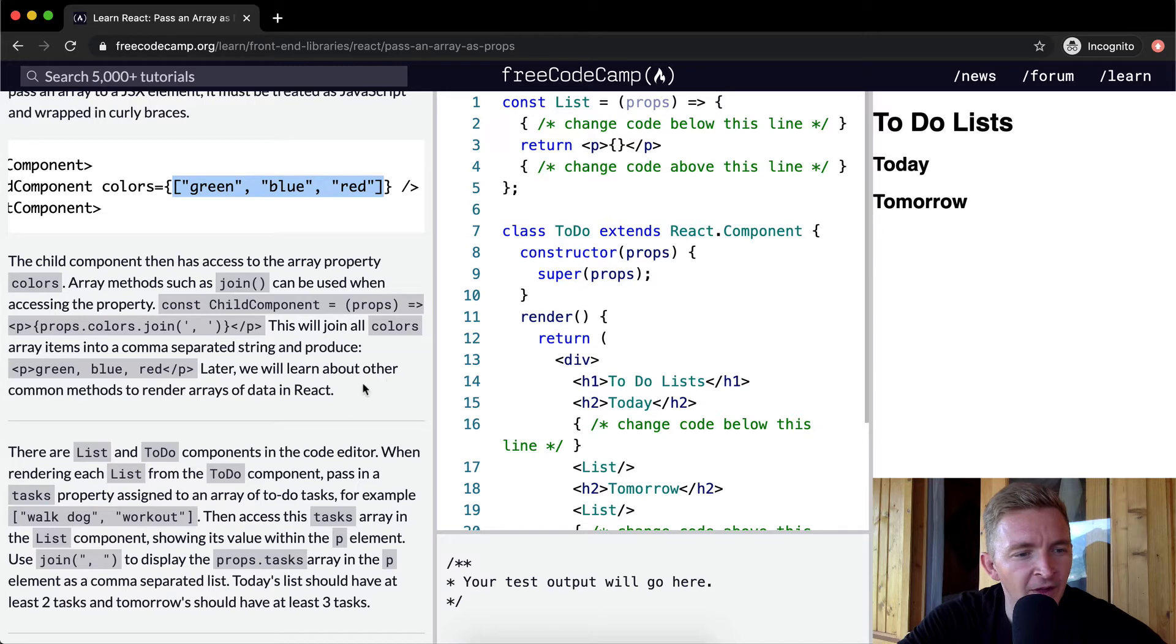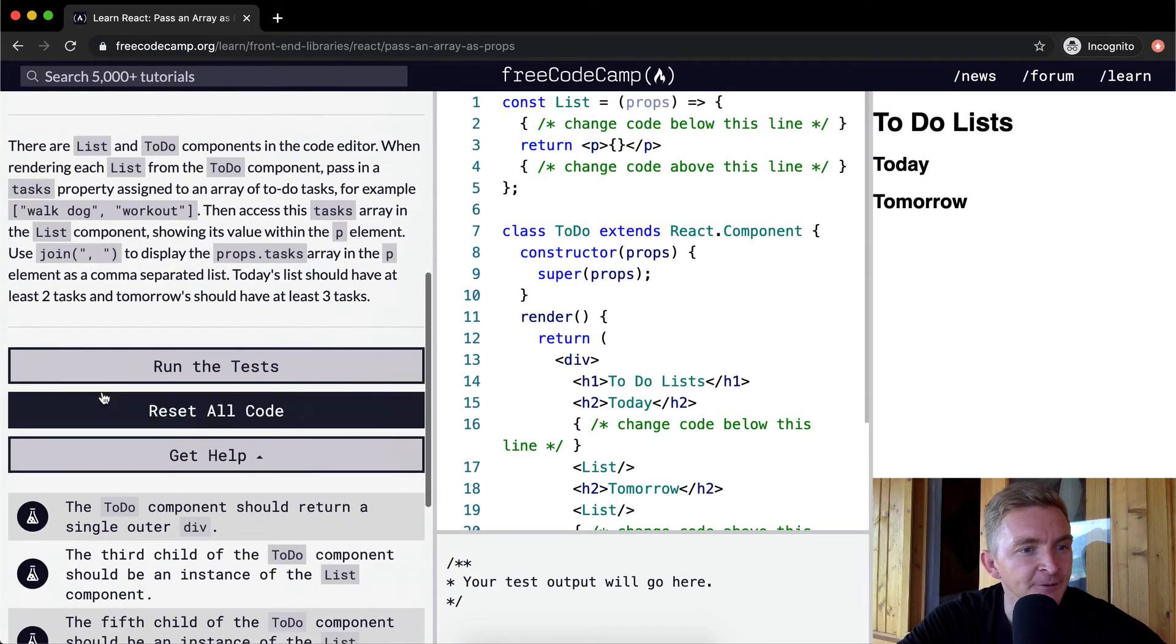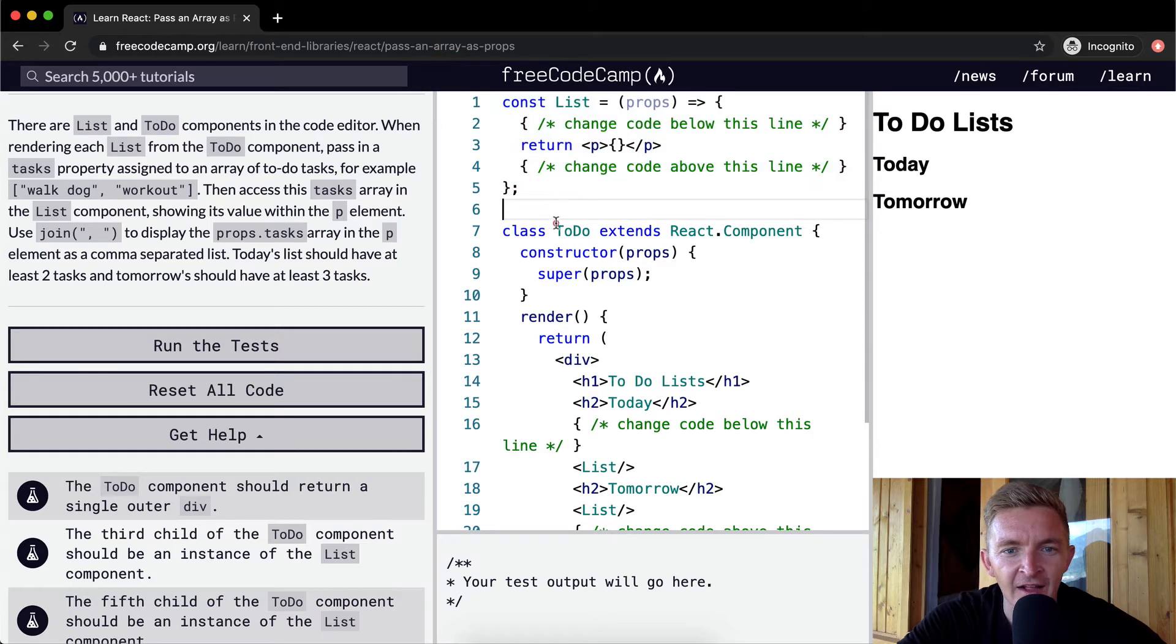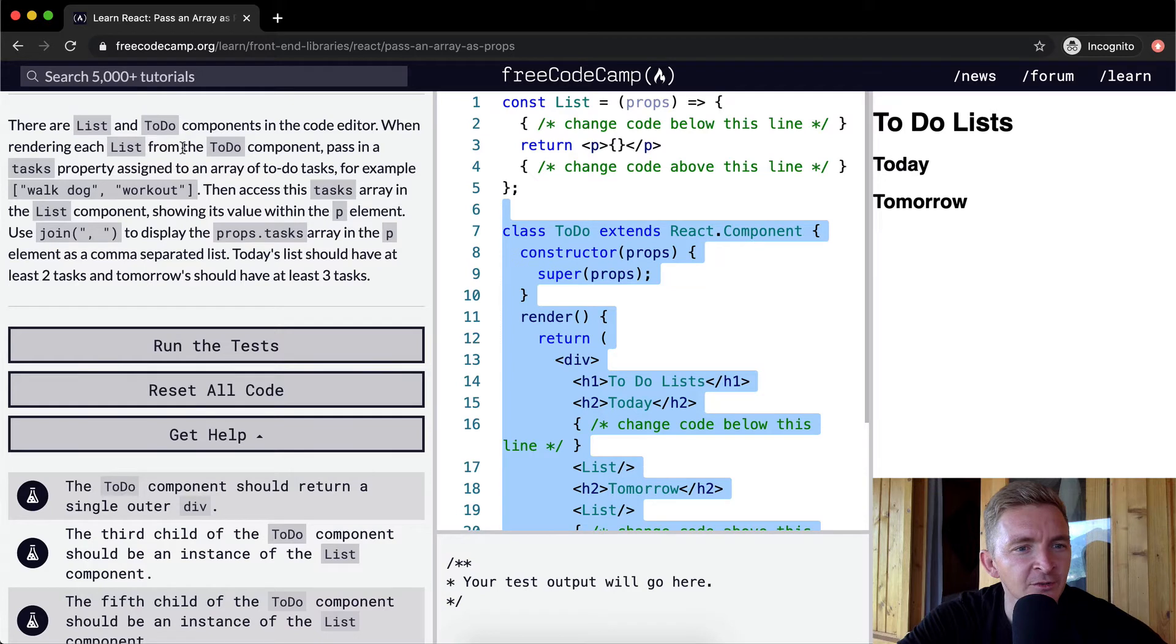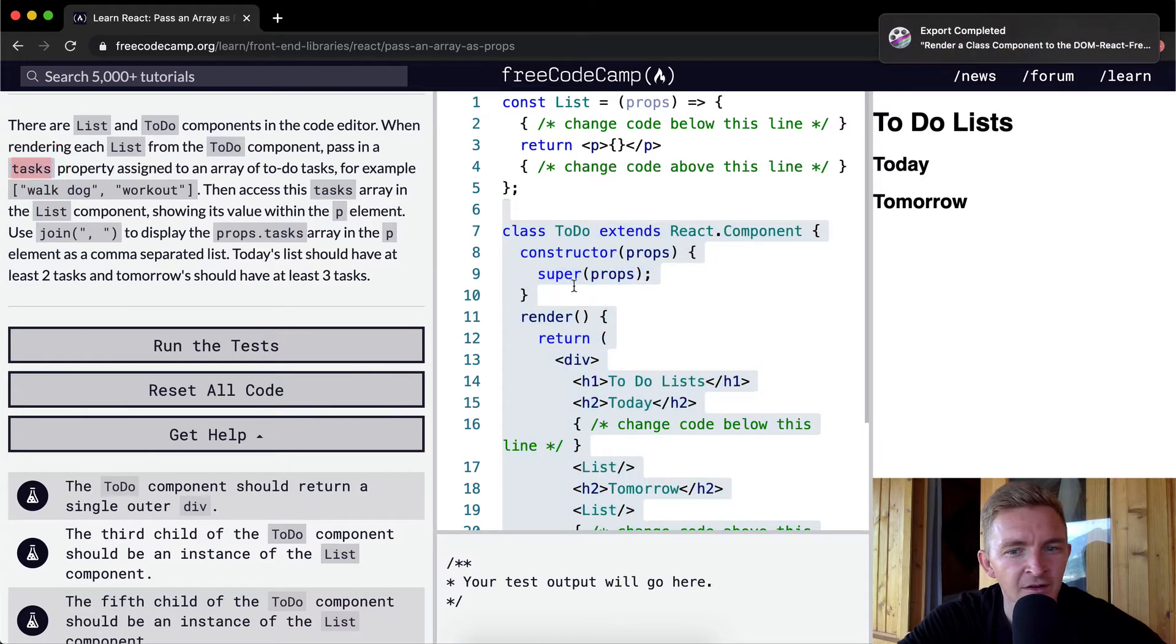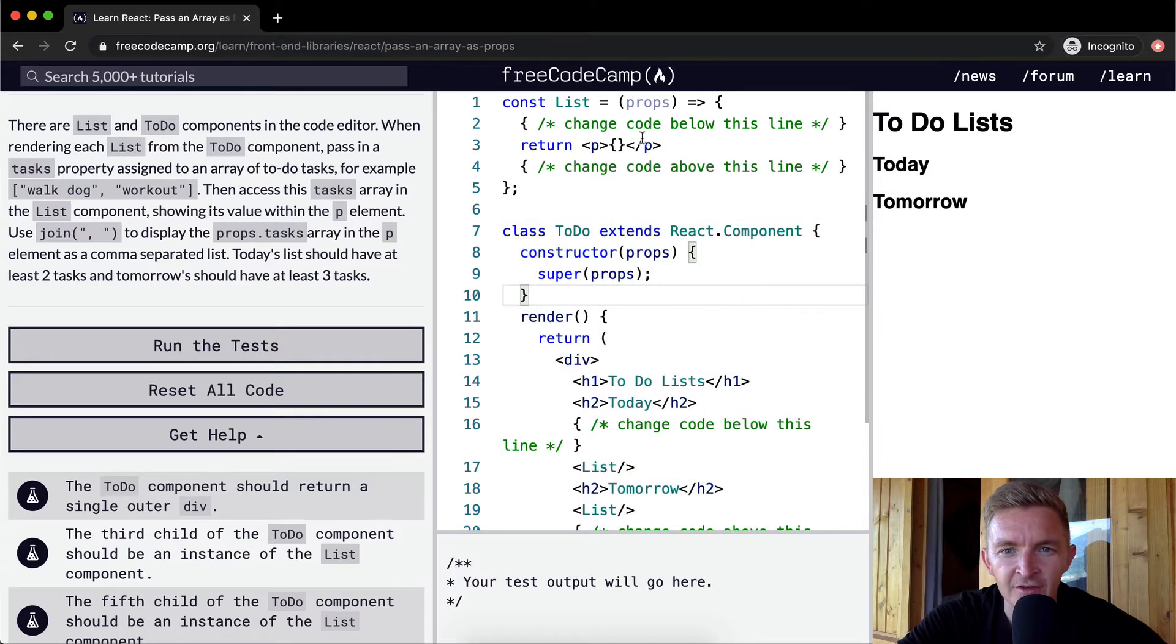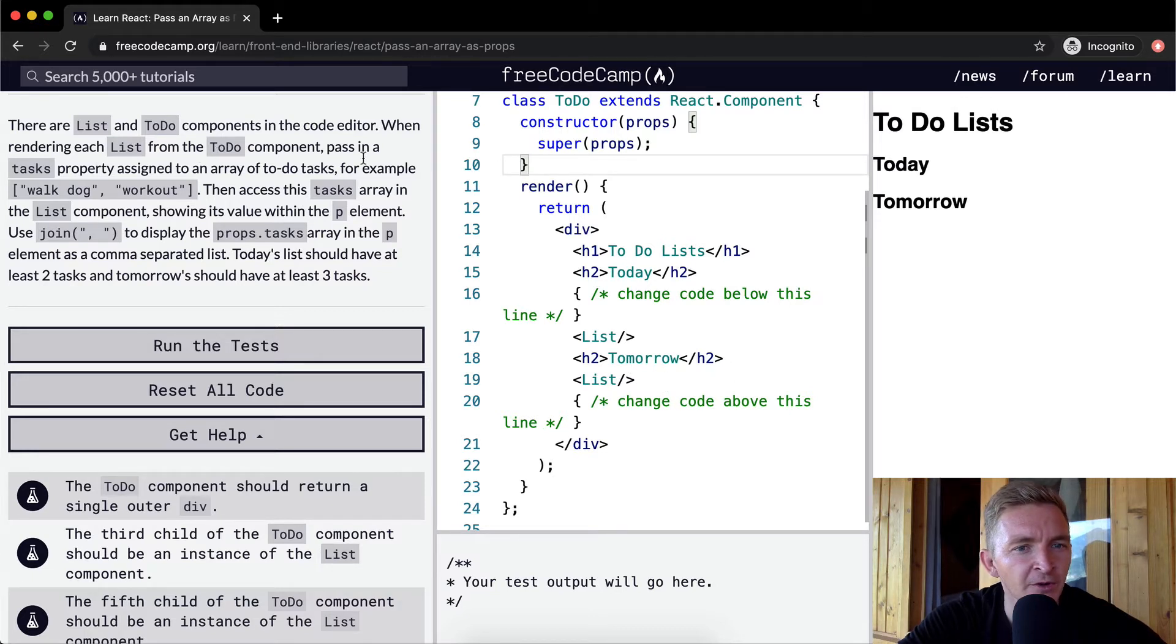Later we will learn about other common methods to render arrays of data in React. There are list and to do components in the code editor. When rendering each list from the to do component, pass in a tasks property.